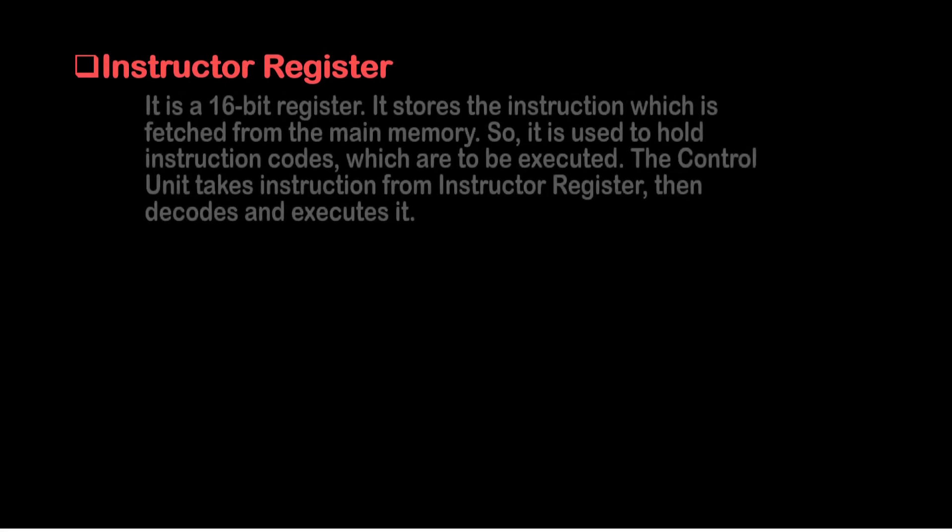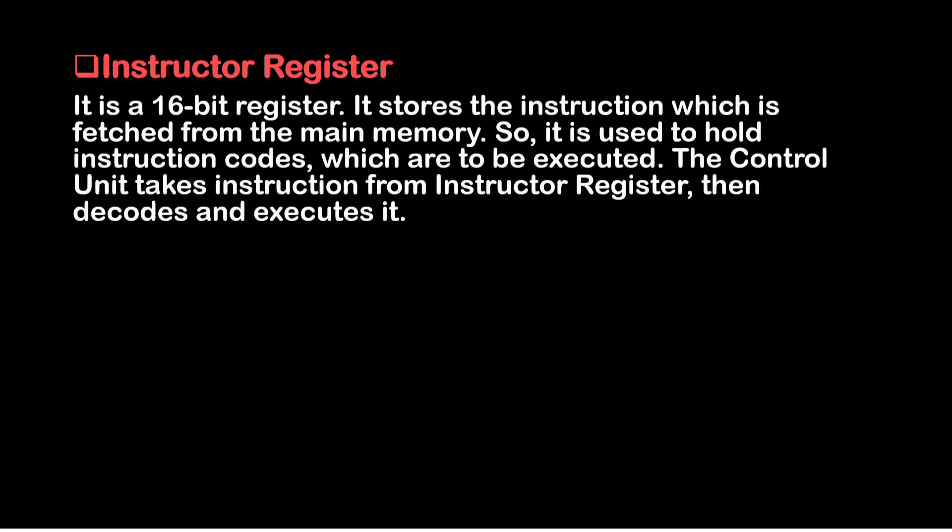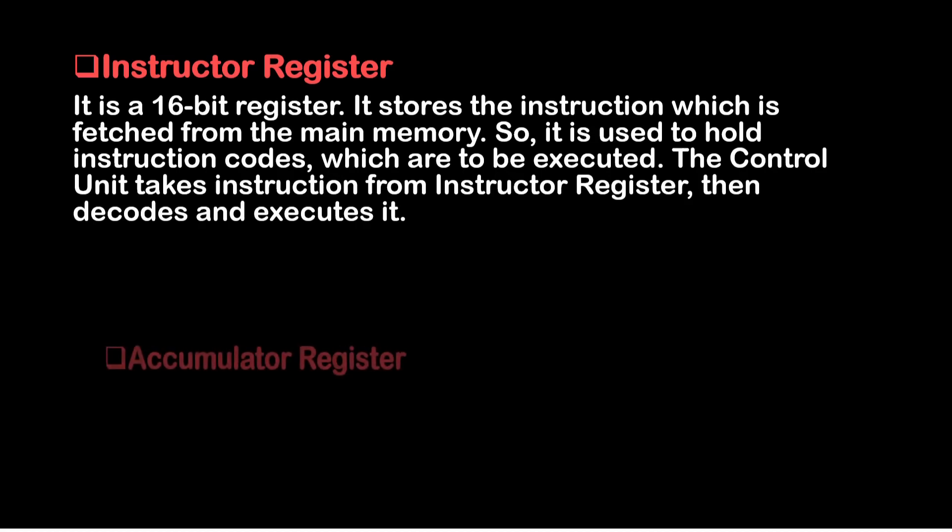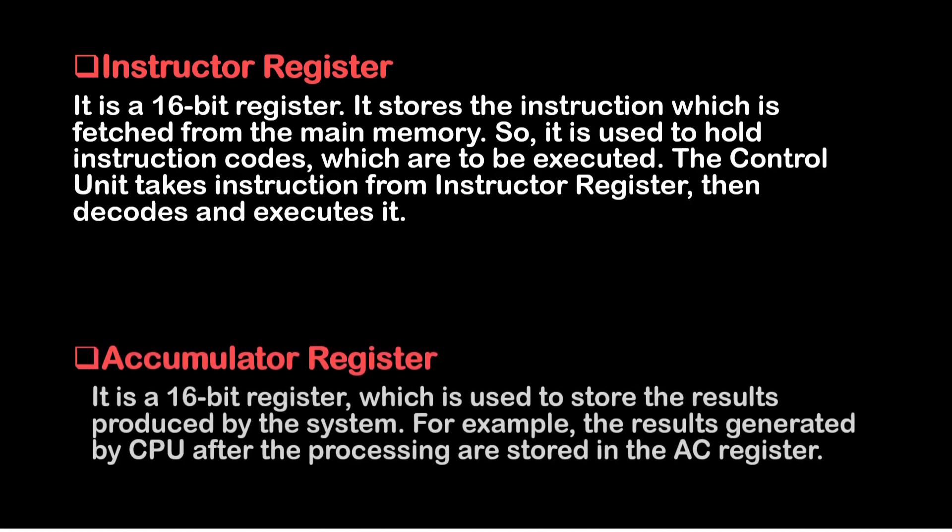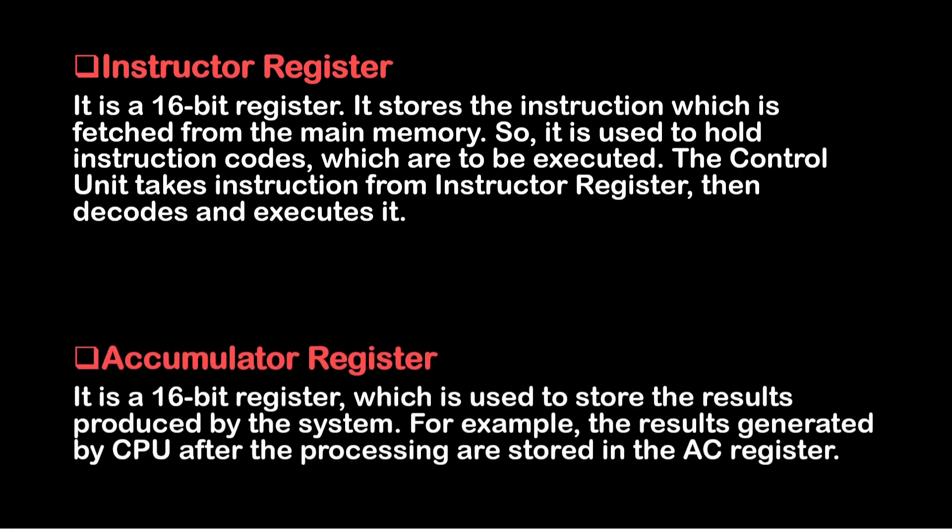Then comes the instruction register. It is a 16 bit register which stores the instruction which is fetched from the main memory. So it is used to hold instruction codes which are to be executed. The control unit takes instruction from the instruction register, then decodes and executes it. Then comes the accumulator register. It is a 16 bit register which is used to store the result produced by the system. For example, the results generated by the CPU after the processing are stored in the AC register.